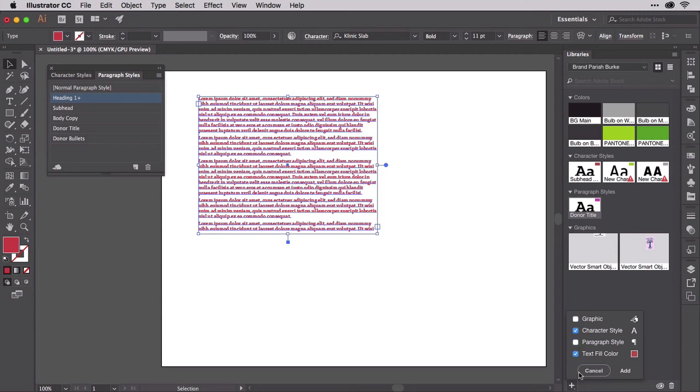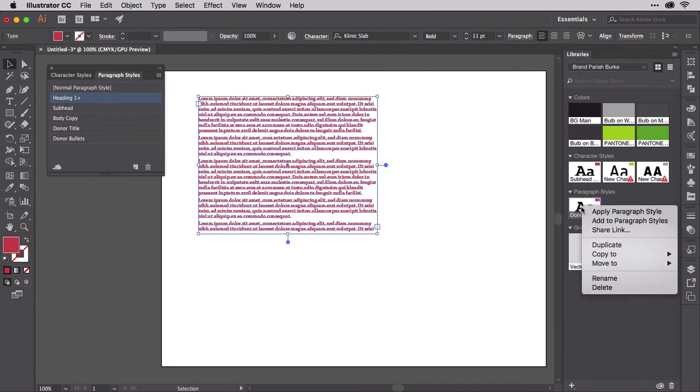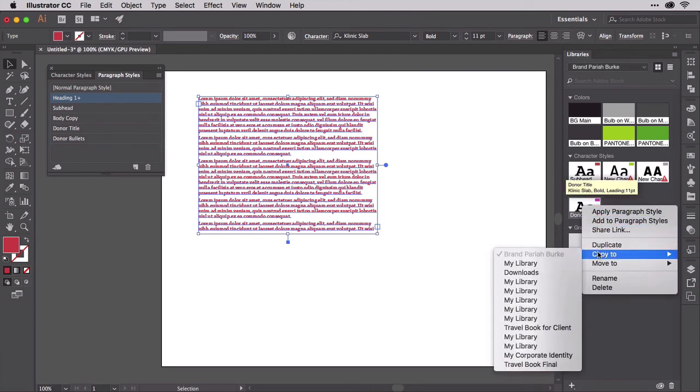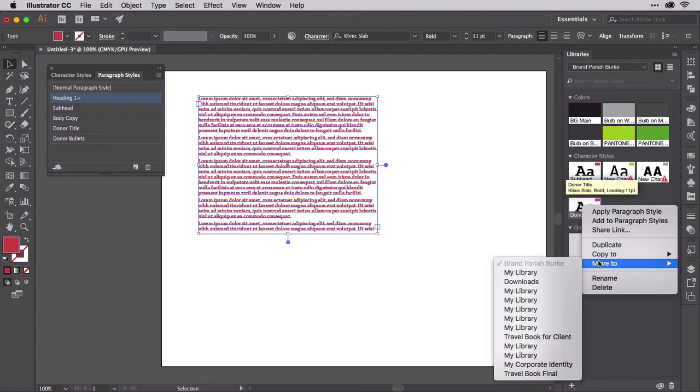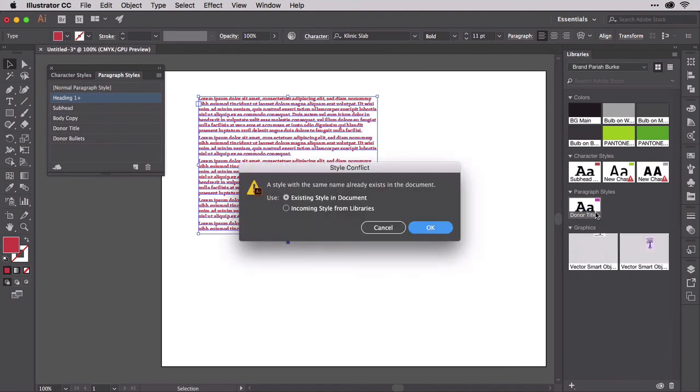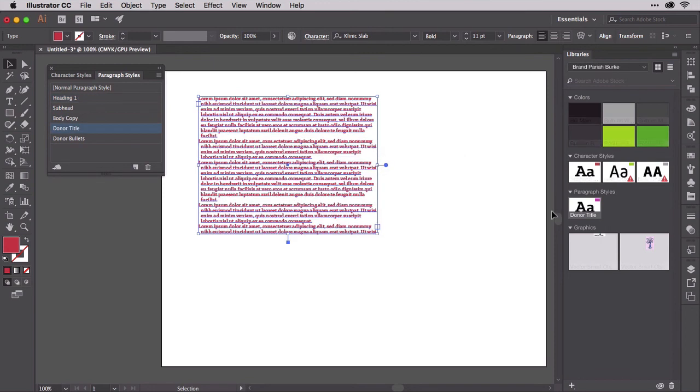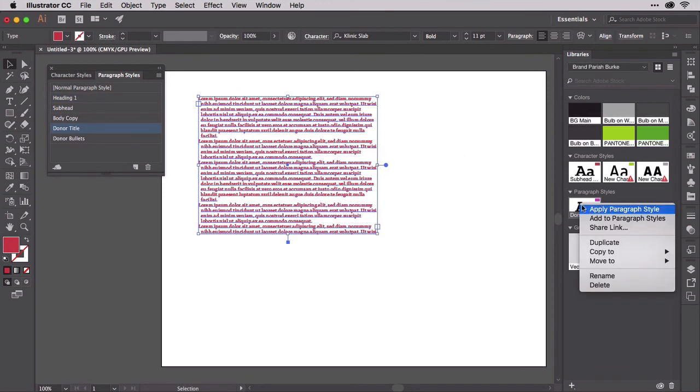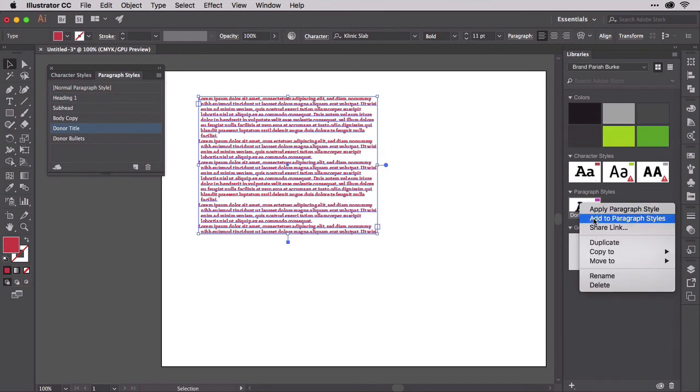Once you have some styles in CC Libraries, right-clicking gives you several useful options. You can rename or delete the style, copy or move it to another library, or make a duplicate. You can also apply the character or paragraph style to the text in the selected object on the artboard, or merely add it to the character styles or paragraph styles panels. Basically, importing styles from CC Libraries.